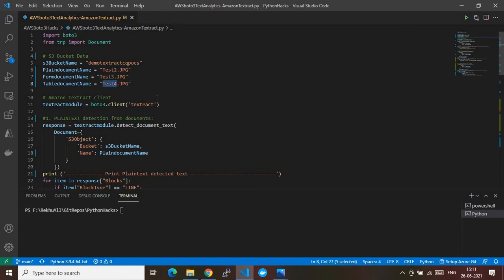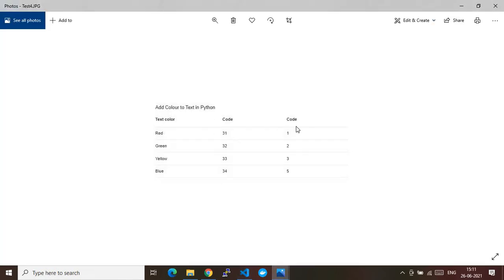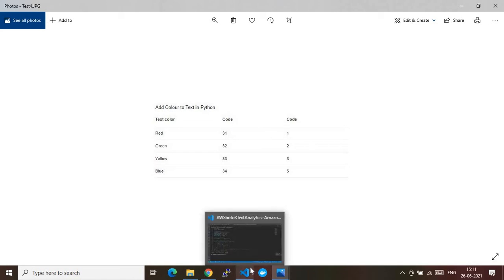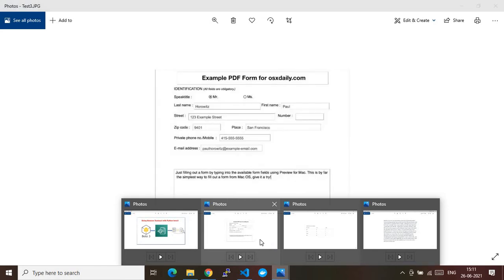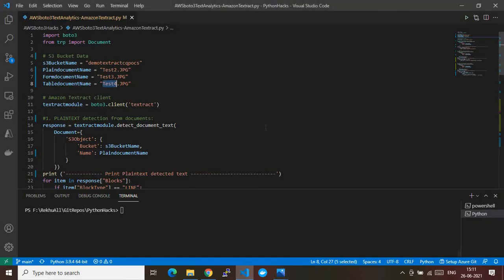Similarly, I have one example file for table extraction. This JPEG file contains data in the format of a table — it's a dummy file, not a very accurate table, but in a somewhat table format. If your data is in a very accurate table format, you'll get very accurate output. I will show you how to dynamically extract data from all three types of files.